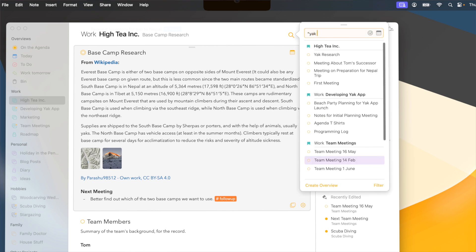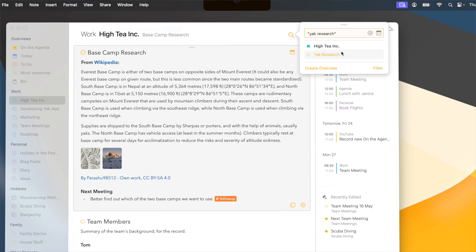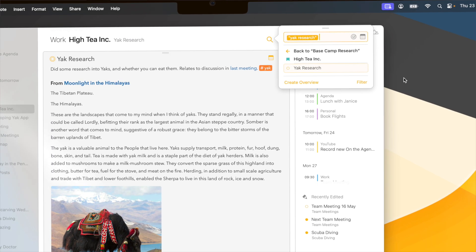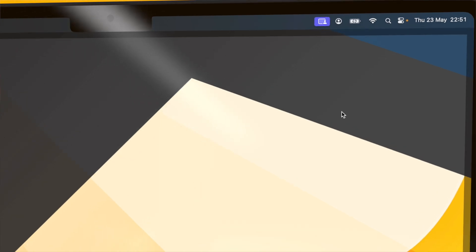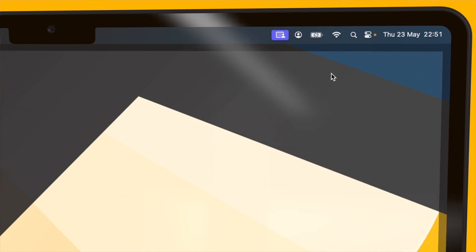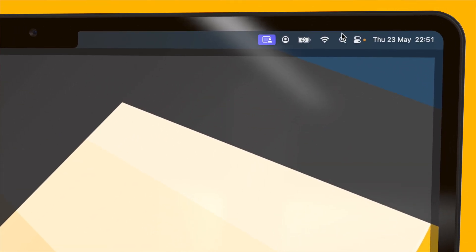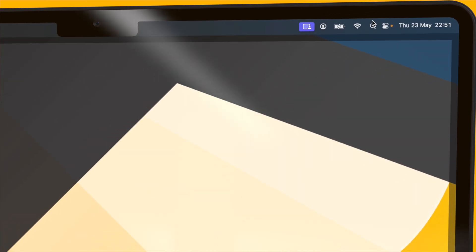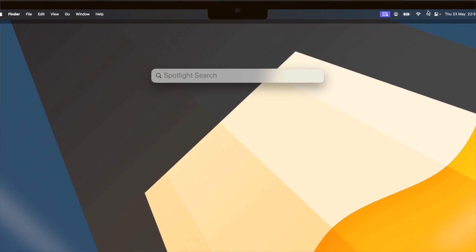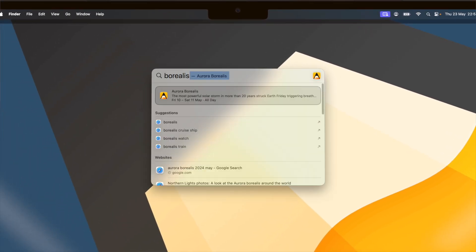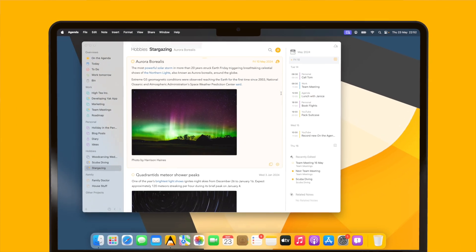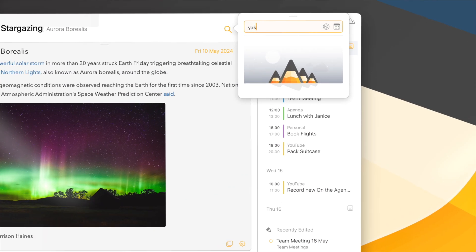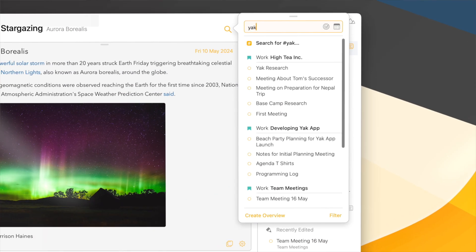The new search uses Spotlight under the hood, which means that you can also search the notes in Agenda by using Spotlight directly from the menu bar, even if Agenda is not running.